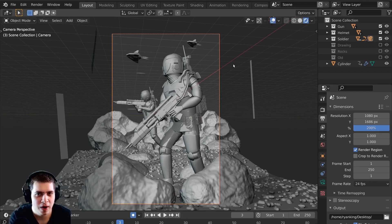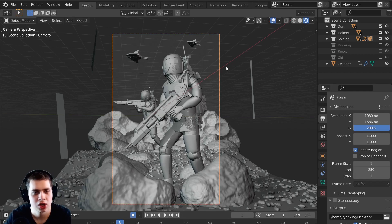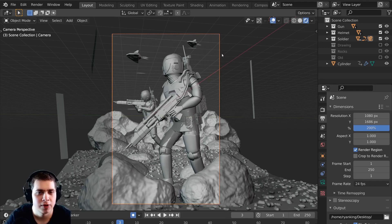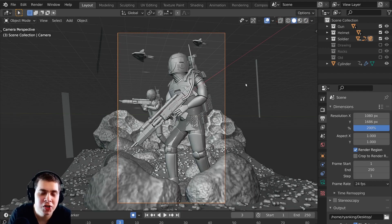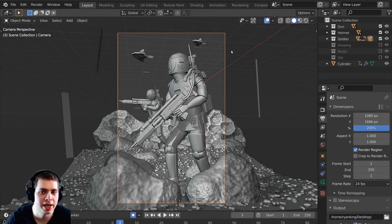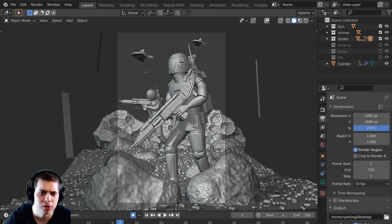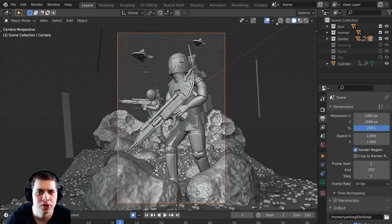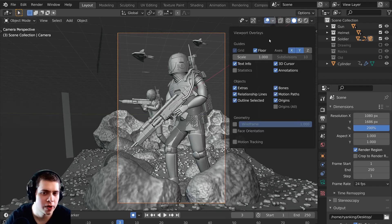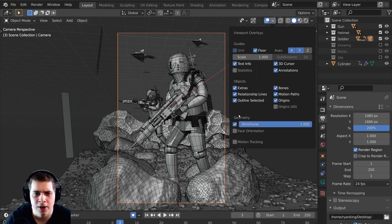To use this feature to render out wireframes, just go to whatever view you want — I'll go to the camera view — and then change the viewport settings. Right up here you can turn the overlays on and off, so to render out wireframes you just turn on the wireframe setting right here.